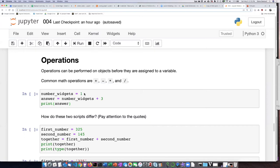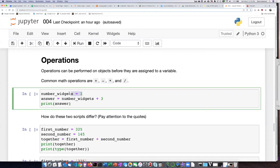Here's a cell — let's dissect this and figure out what it does. In the first statement, we are taking the number one and assigning it to the variable number_widgets. In the second statement, we take the value of number_widgets and add three to it, and take the answer of that operation and put it in a variable called answer.